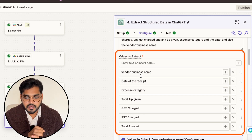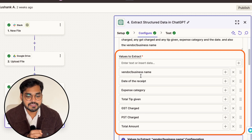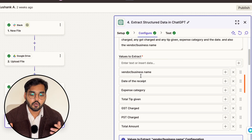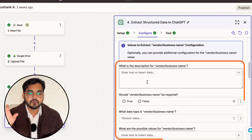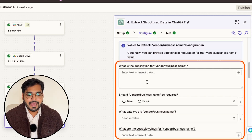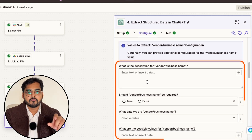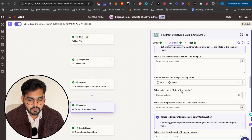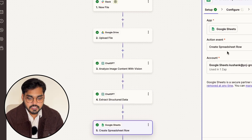The values to extract are: vendor name or business name, date of the receipt, expense category, total tip given, GST charged, PST charged, and total amount. Now it creates all these as variables, so I can ask what was the business name, what was the GST, and it knows which piece of information each variable refers to. That brings me to the next step: adding all the data into a spreadsheet.